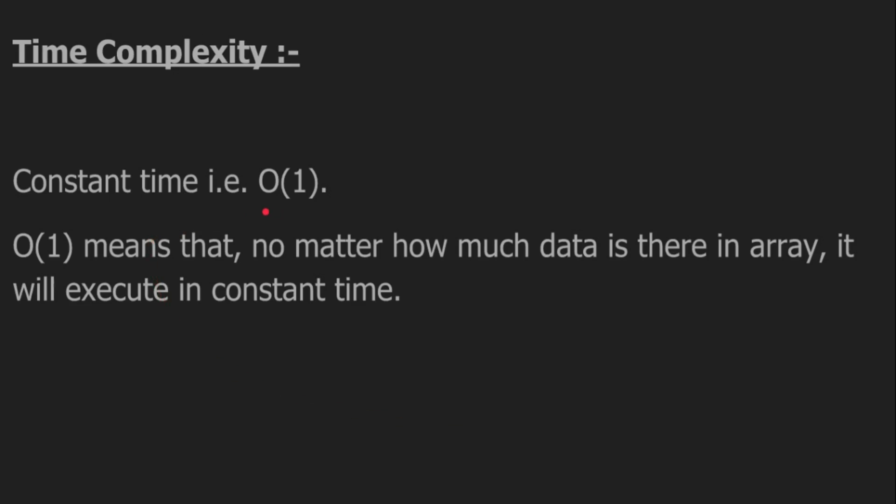It will take a constant time, that is, big O of 1. Big O of 1 means that, no matter how much data is there in the array, it will execute in constant time.